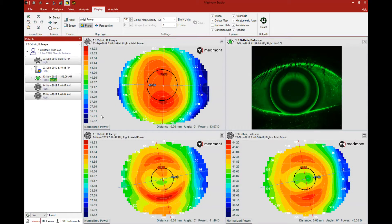This video reviews the export function in your Medmont Studio software. This is an advantageous tool because it allows you to share the digital files within your Medmont software with another recipient. As an example, you could send your topographies and fluorescein images to a GP lens consultant for them to assist in optimizing the fit of the lens.